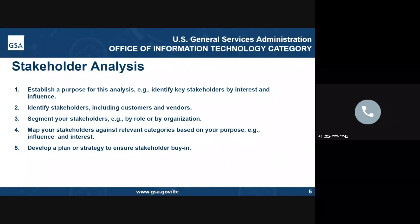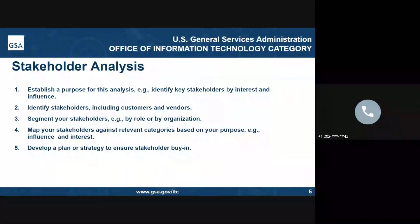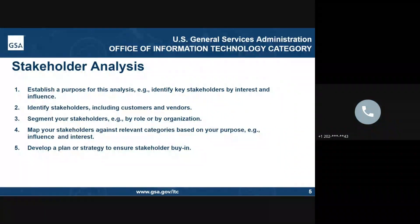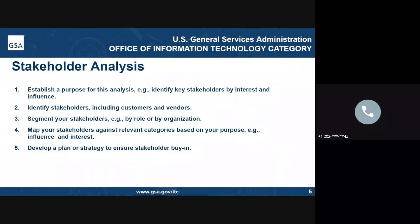Another important step in transitioning to a cloud environment is a deep stakeholder analysis that establishes the purpose across all areas of this move. For this analysis, you really have to identify the key stakeholders and how they have interest in the current IT infrastructure. It is important to know what influence the department is going to have or maintain as the new environment is created. Customers and vendors need to be brought into this process. You'll also want to make sure that you're breaking down all your stakeholders into their various organizational roles and models.